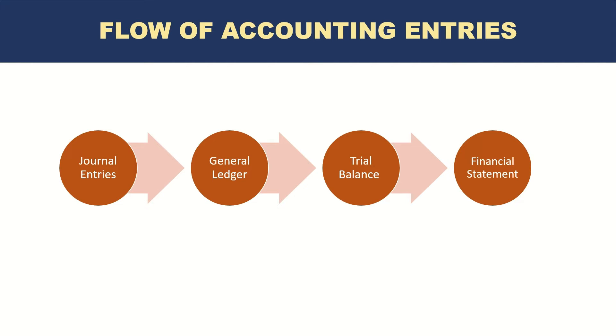It starts with the journal entry or the accounting entry itself. This is summarized in a general ledger which then transfers to the trial balance, and then finally from the trial balance the financial statements are prepared.